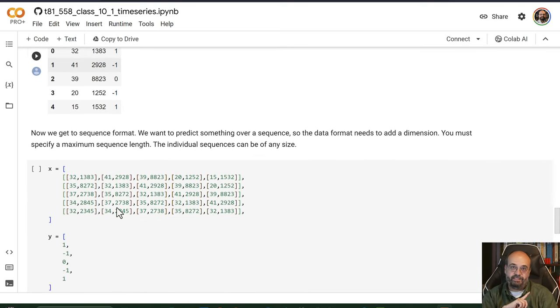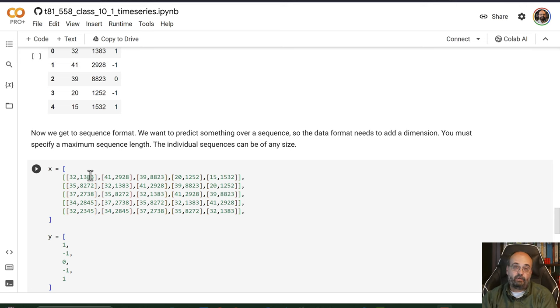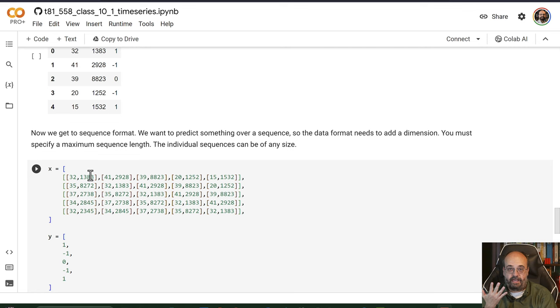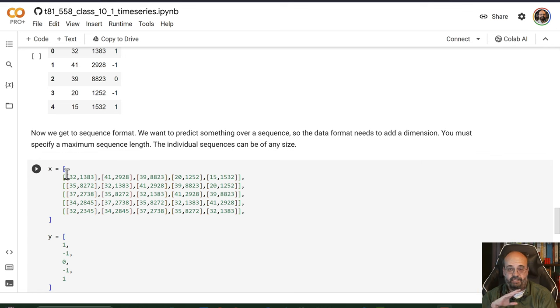This is what it looks like when it is now time series data. We're dealing with sequences of up to five elements. So now your training data looks like this. You've still got five observations. These are five different things that your neural network is going to try to predict on.